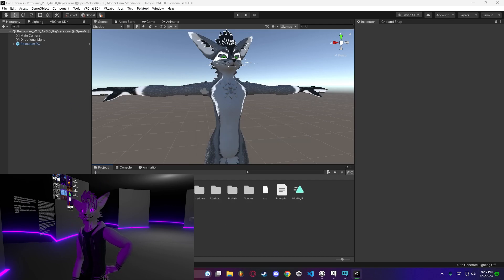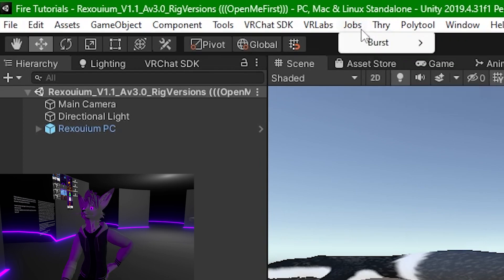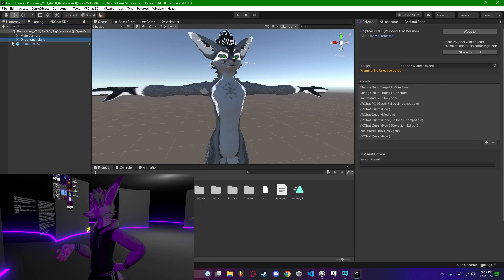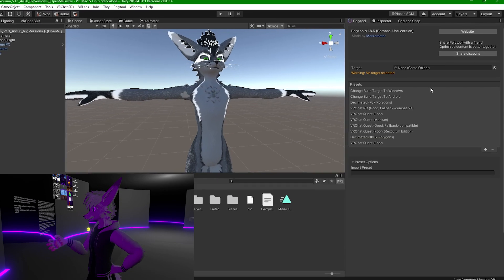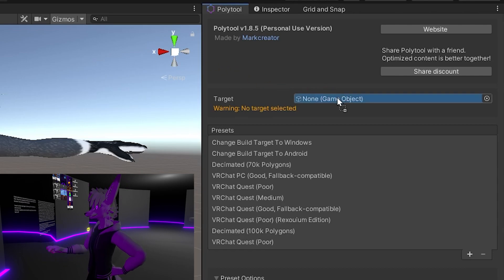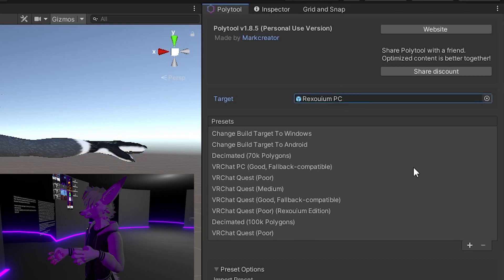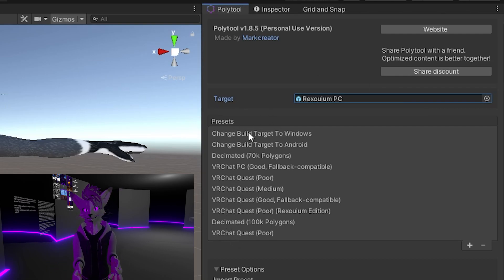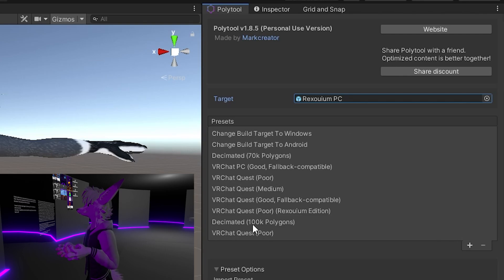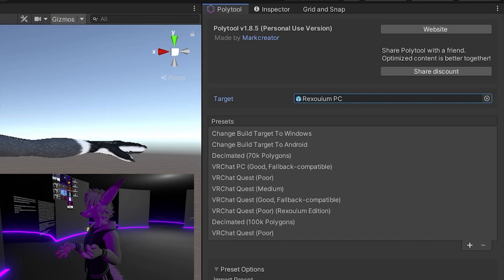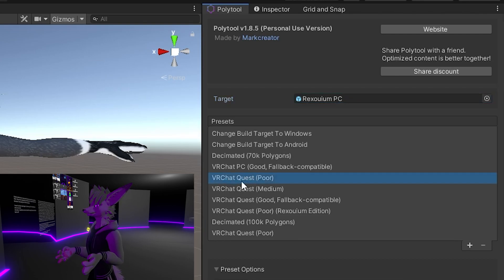It'll show up in your Assets folder. At the top it's going to say File, Edit, Assets, GameObject — all the way over it's going to say 'Poly Tool.' You want to click Open. Upon opening the tool, you're immediately greeted with the version you're using, Target, Presets, and Preset Options. For Target, you're just going to drag whatever avatar you're using into that target spot — that tells Poly Tool what avatar it's targeting. You can have multiple avatars in a scene and just tell it which one you want to target.